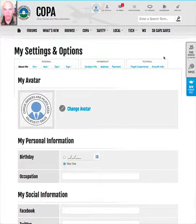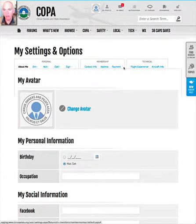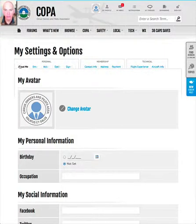Once you've selected Edit Profile, you now have a series of tabs which contain the different information stored on the site.